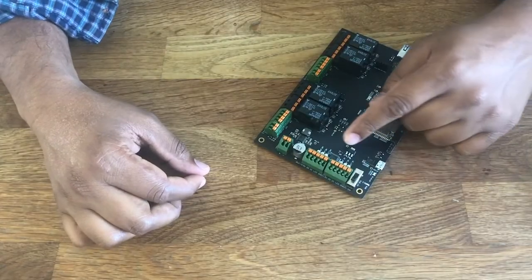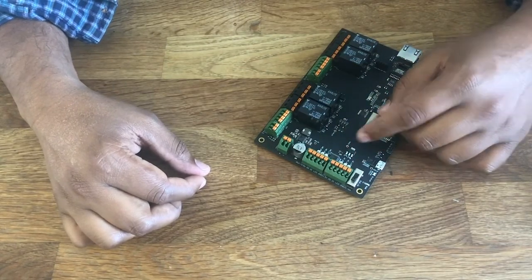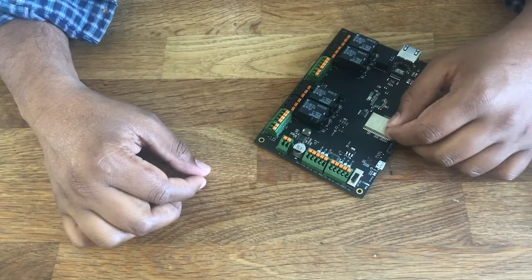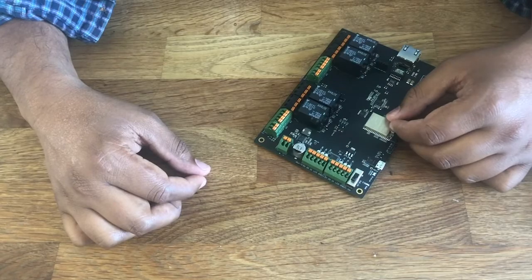It also comes with two different key card inputs, so you can use that to connect two key card readers into it.